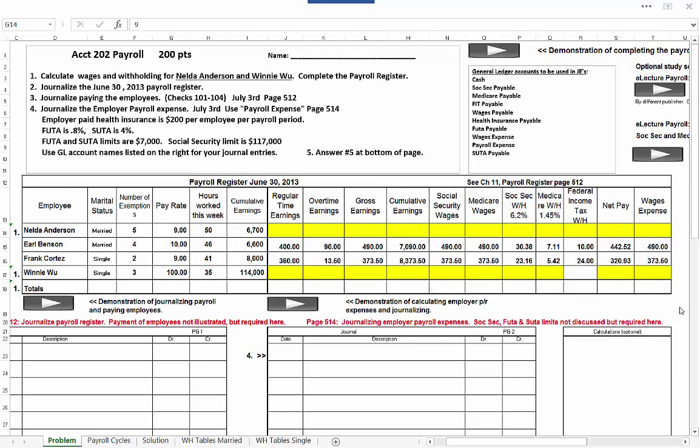Welcome students, I'm Tom Harmer, your accounting professor. This will be a demonstration of how to complete the payroll register, journalize payroll, pay the employees, and then calculate and journalize the employer's payroll expenses.